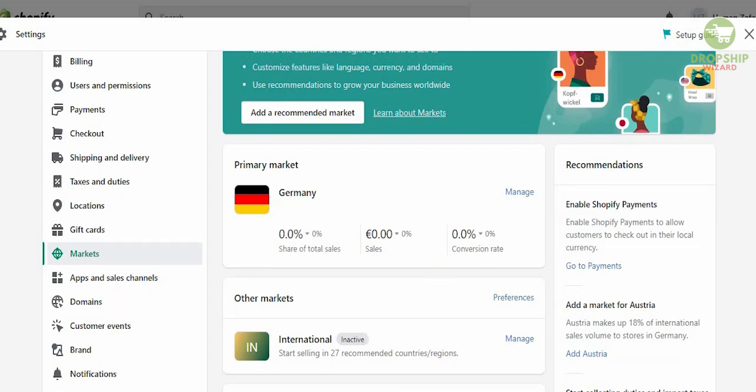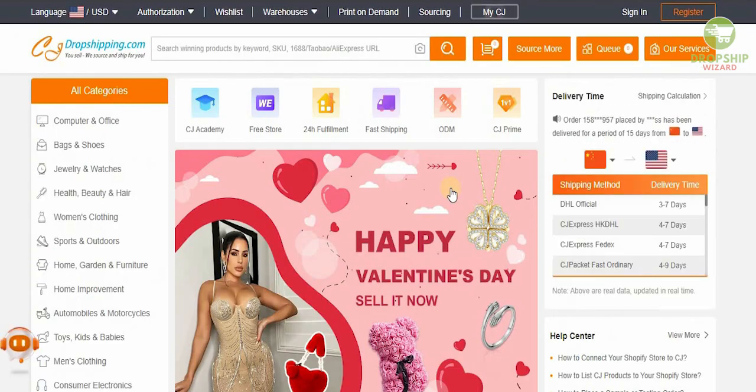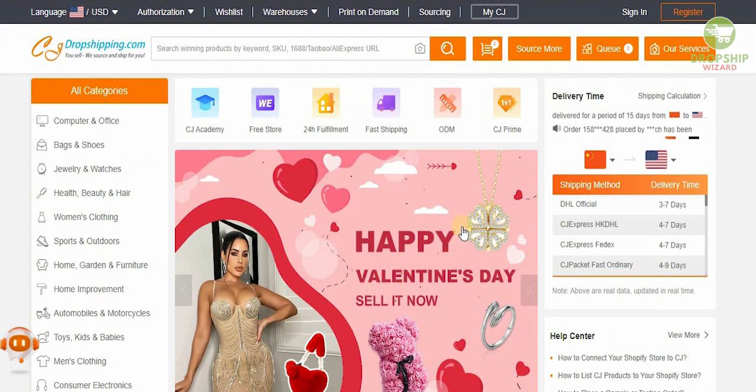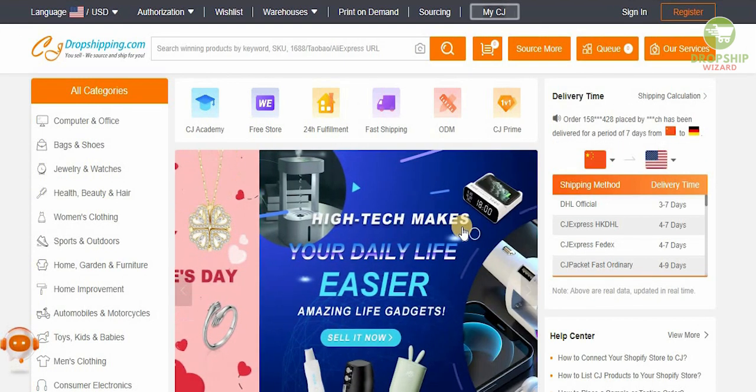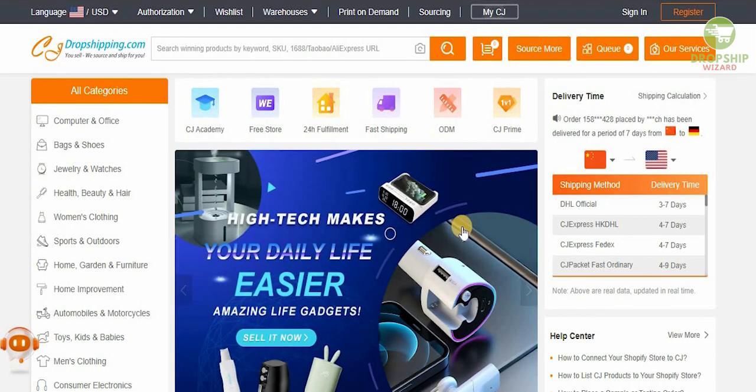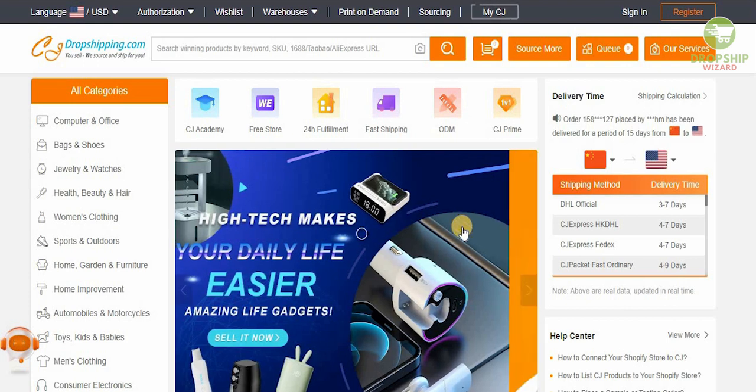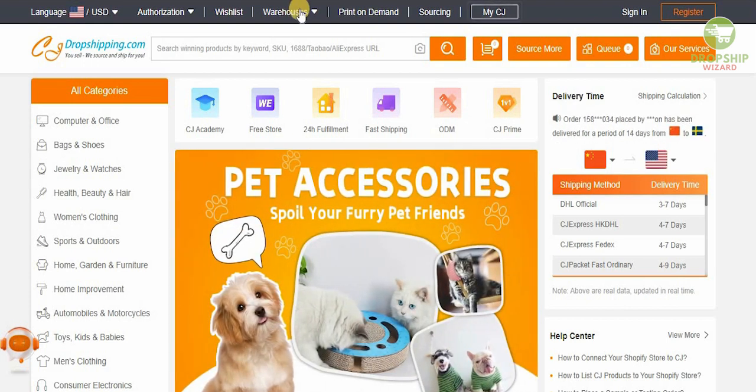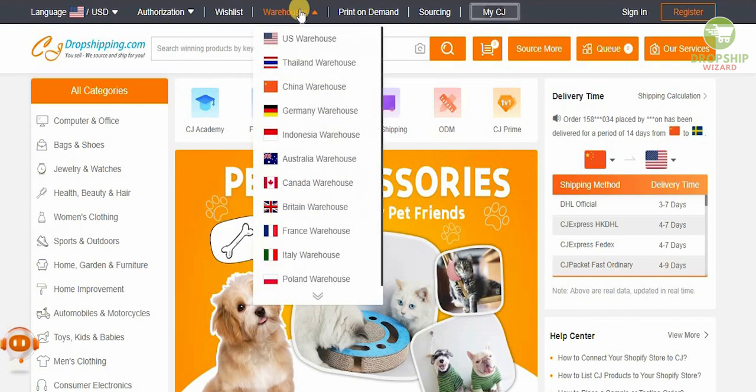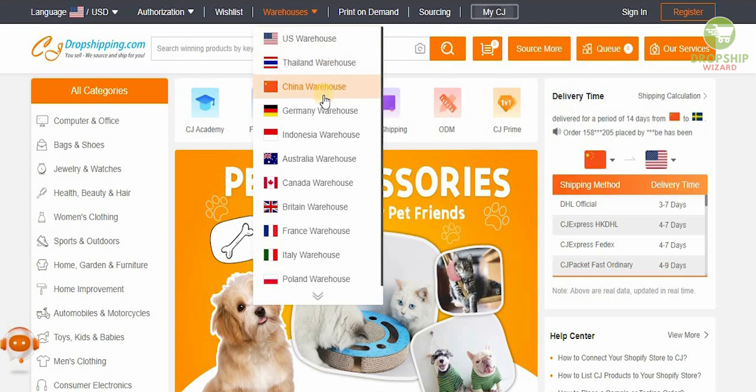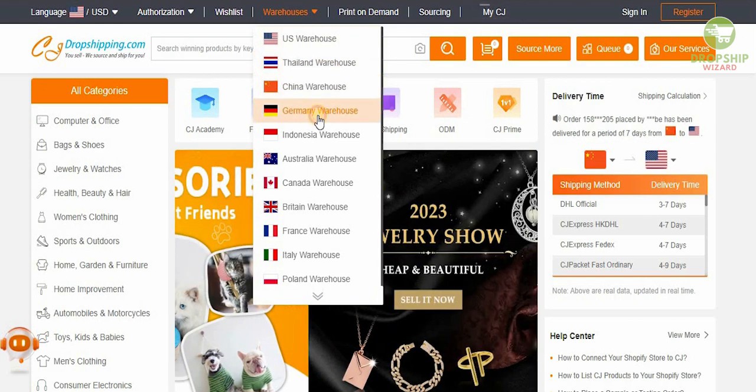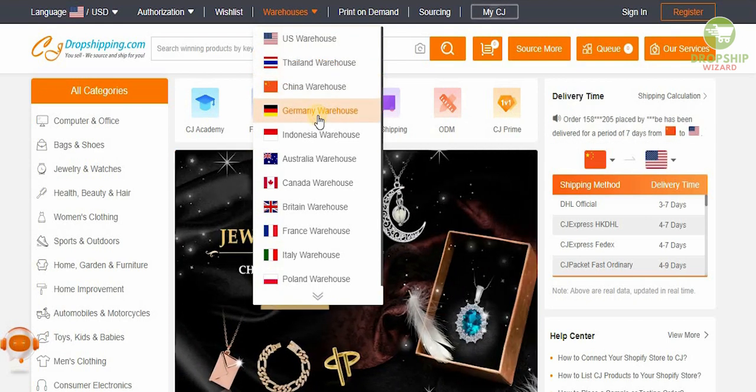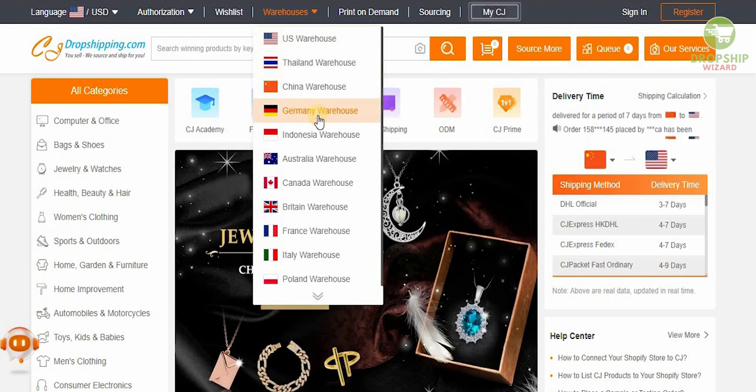Now once you've done all of that guys, what you need to do is head over to CJDropshipping.com. Now CJDropshipping.com is a very good place, it's better than AliExpress and Alibaba. Now because you're doing dropshipping in Germany, you got to make sure that the warehouse that you get your products from is also based in Germany.